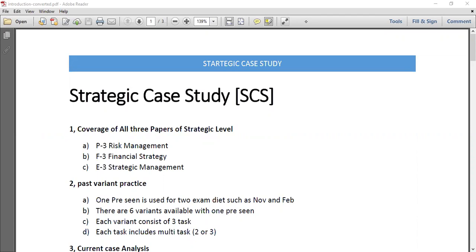This Strategic Case Study exam is based on a pre-seen material. You will be provided a pre-seen material on which you have to apply your strategic level knowledge, and then you have to answer some unseen questions.